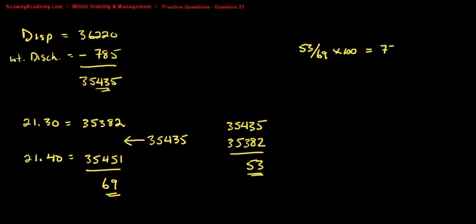We get 77%. Now we need to convert this into meters.